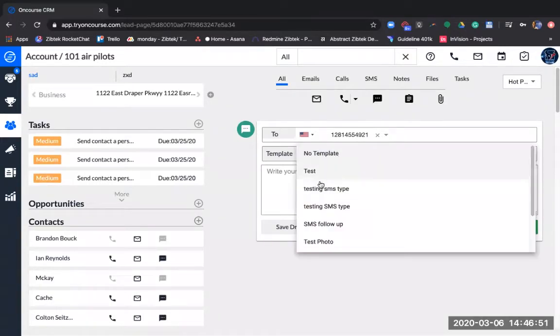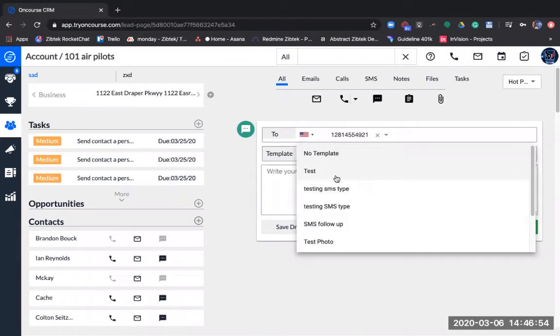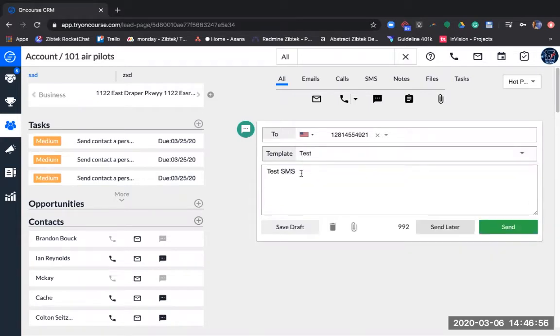If you have a template you would like to send to them, you can select the template, or you can type what you would like to say.